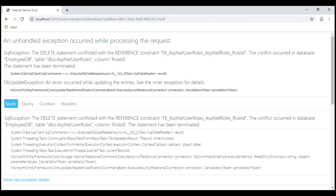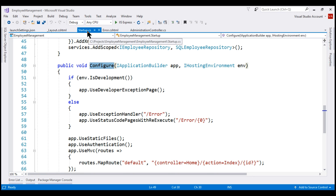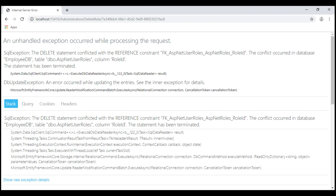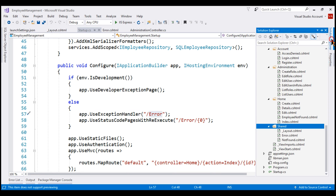In a production environment, we want to display a custom error page. If we look at the Configure method in the Startup class in the Startup.cs file, notice that if the environment is development, we're using the developer exception page middleware. If the environment is non-development, the control goes into the else block where we're using exception handler middleware, discussed in part 60. This middleware redirects the user to our custom error view, error.cshtml, present in the shared folder.